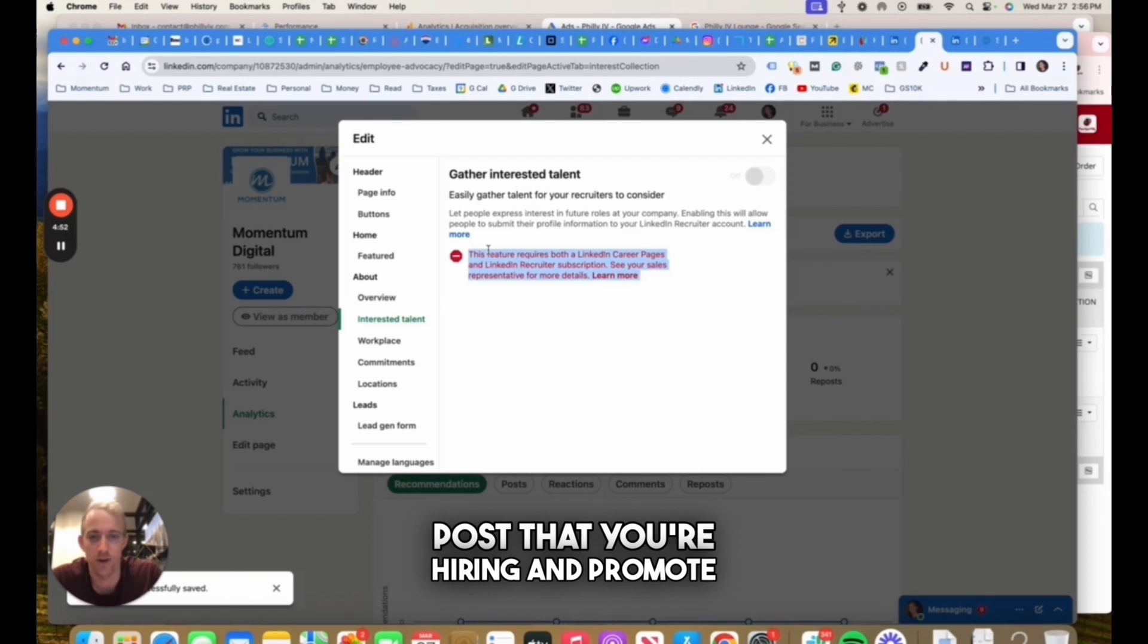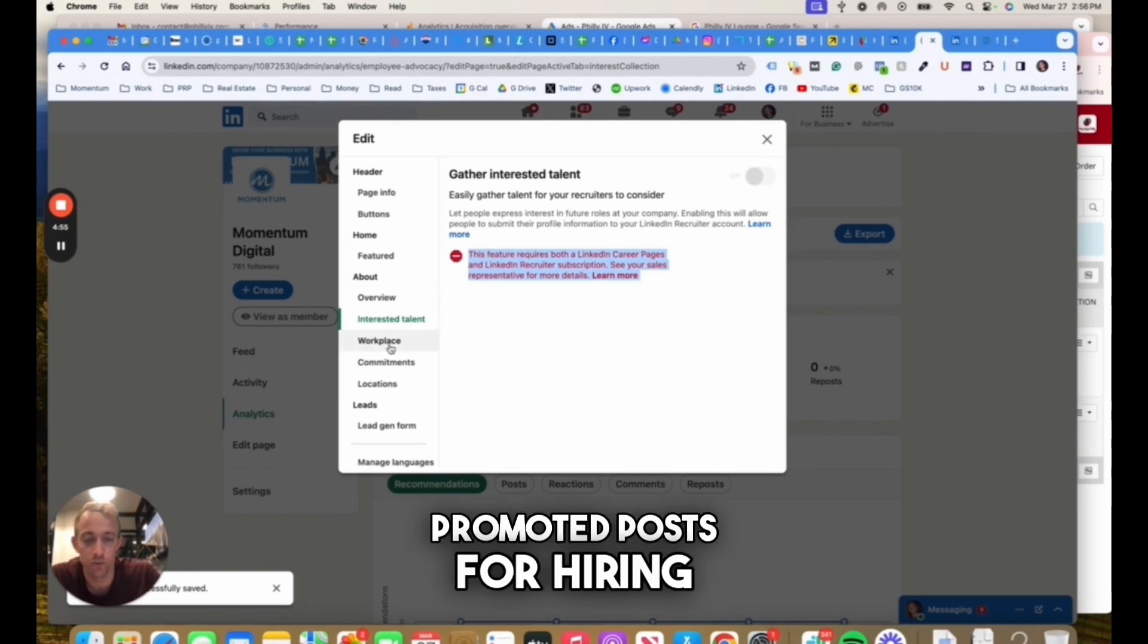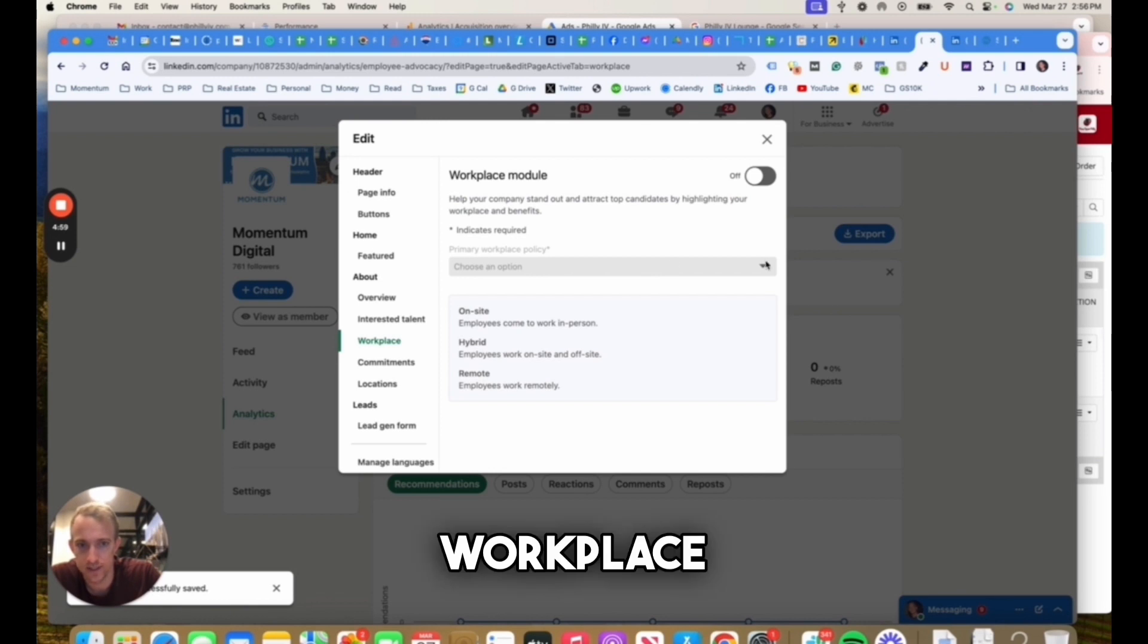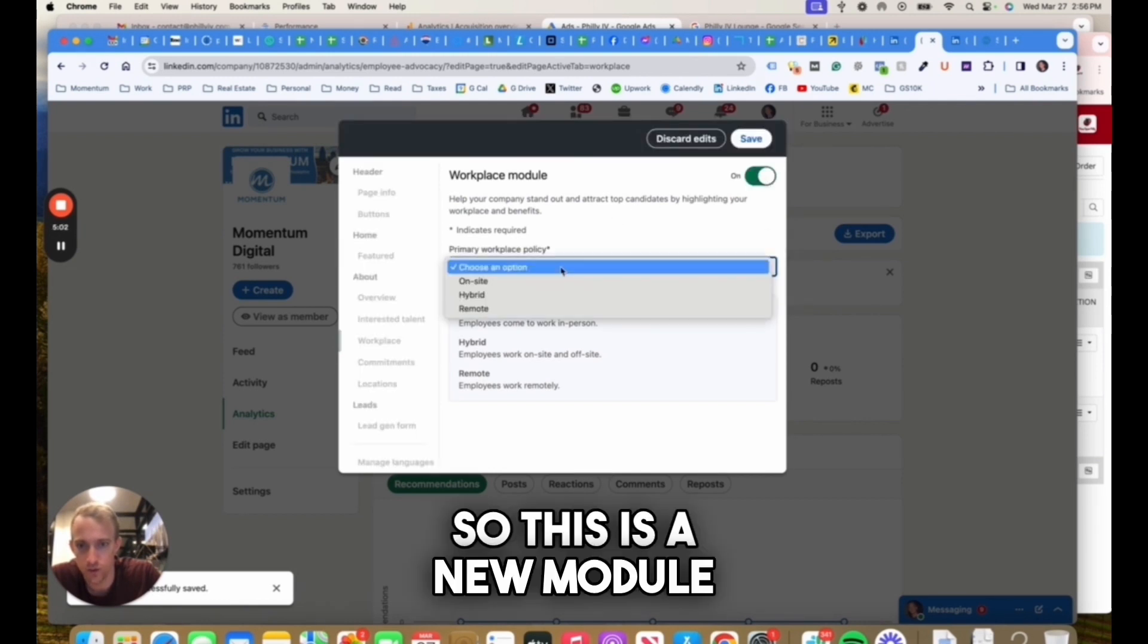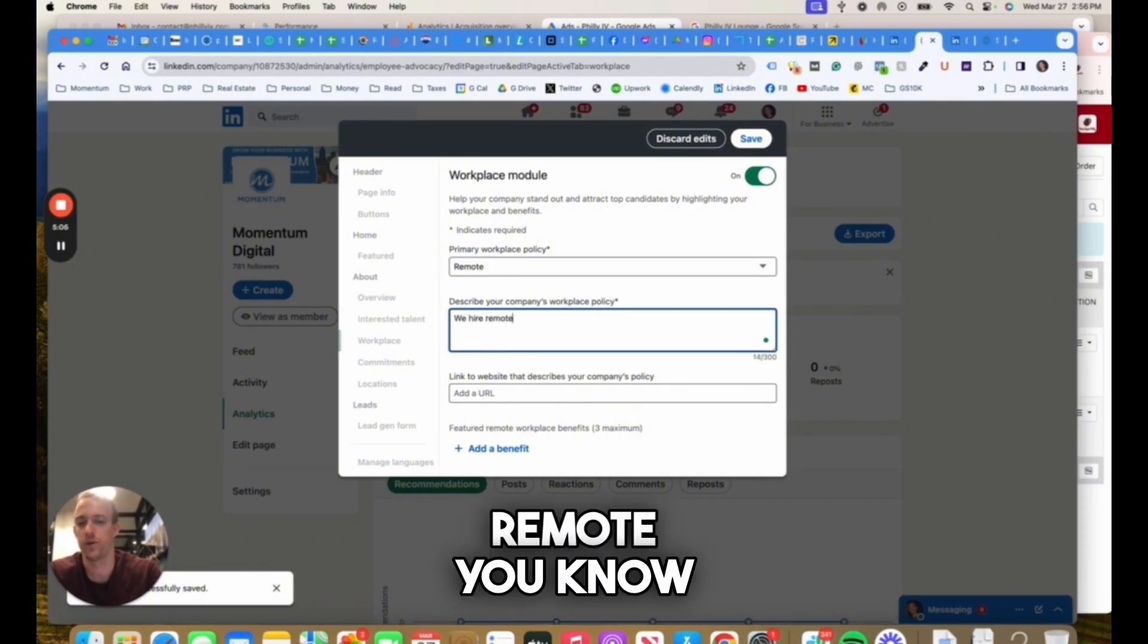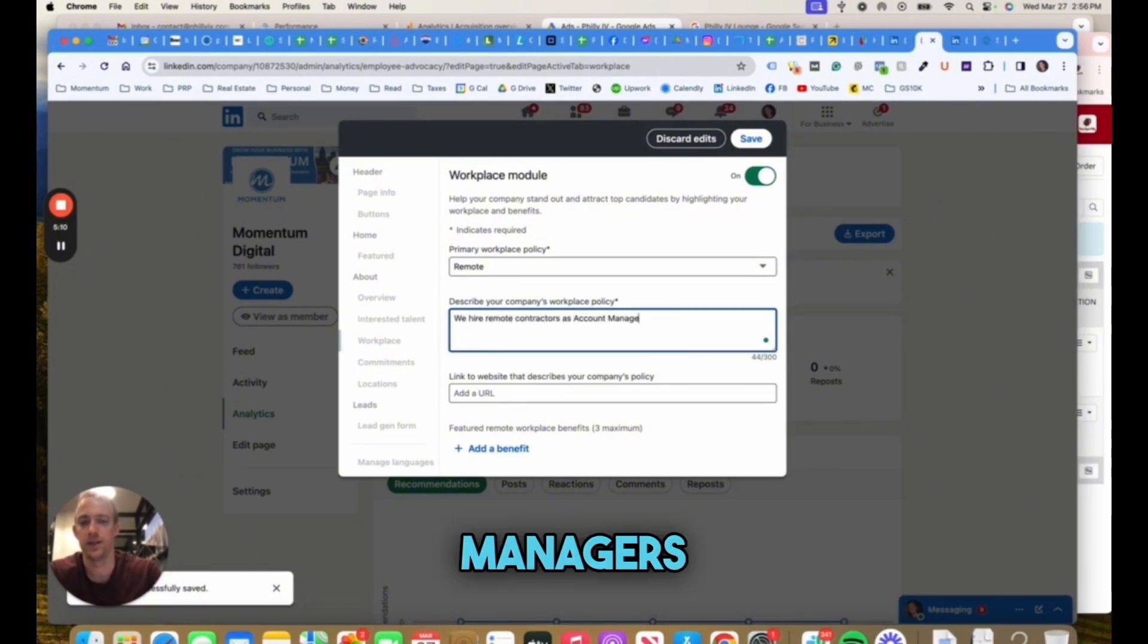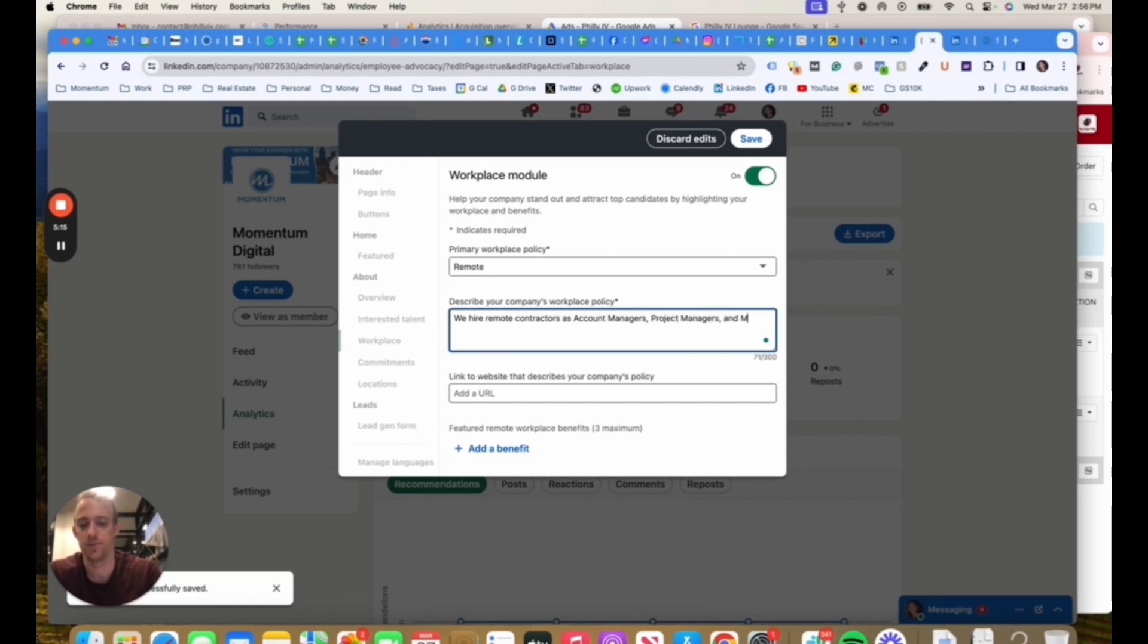LinkedIn's making a lot of money off promoted posts for hiring. Workplace, this is a new module. Remote, we hire remote contractors as account managers, project managers, and marketing specialists.